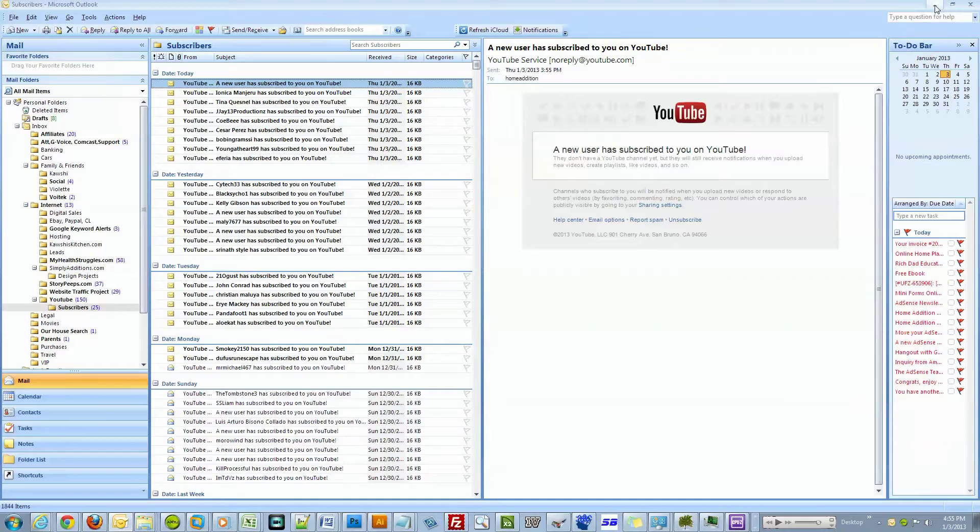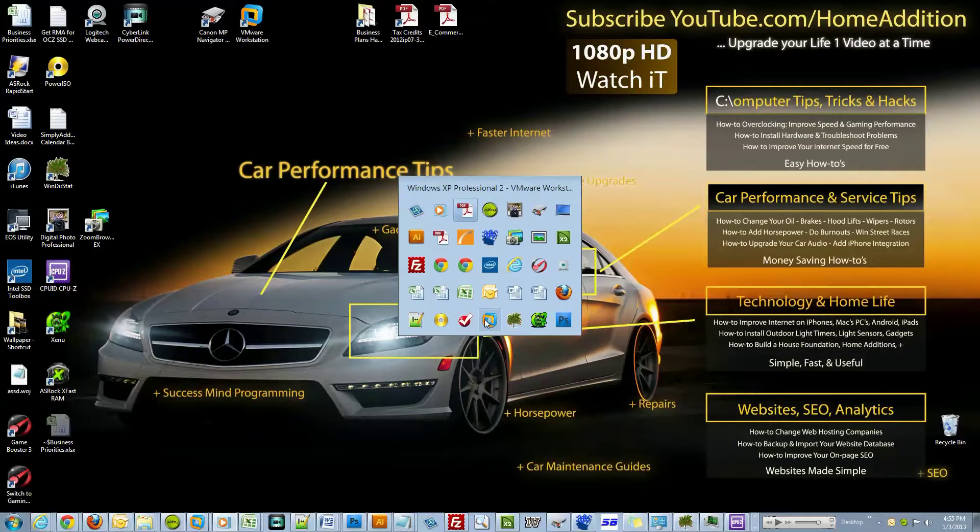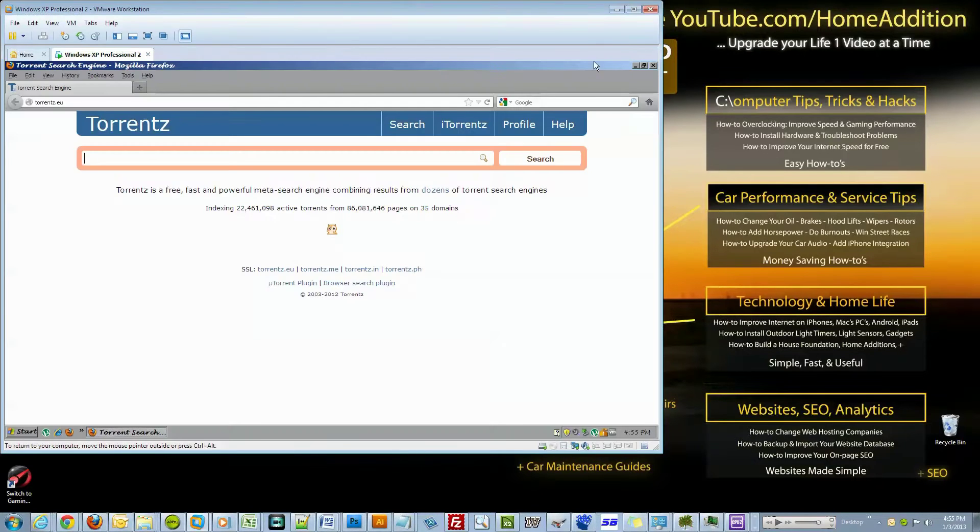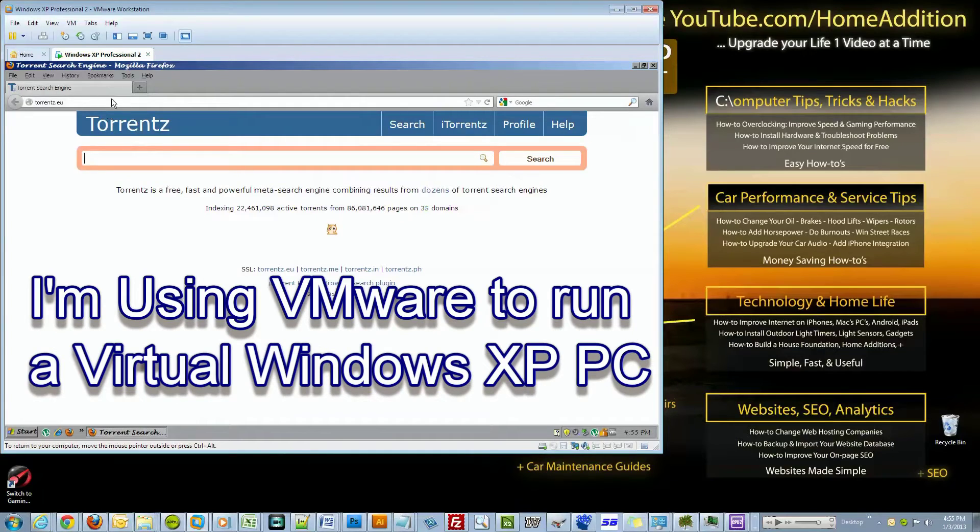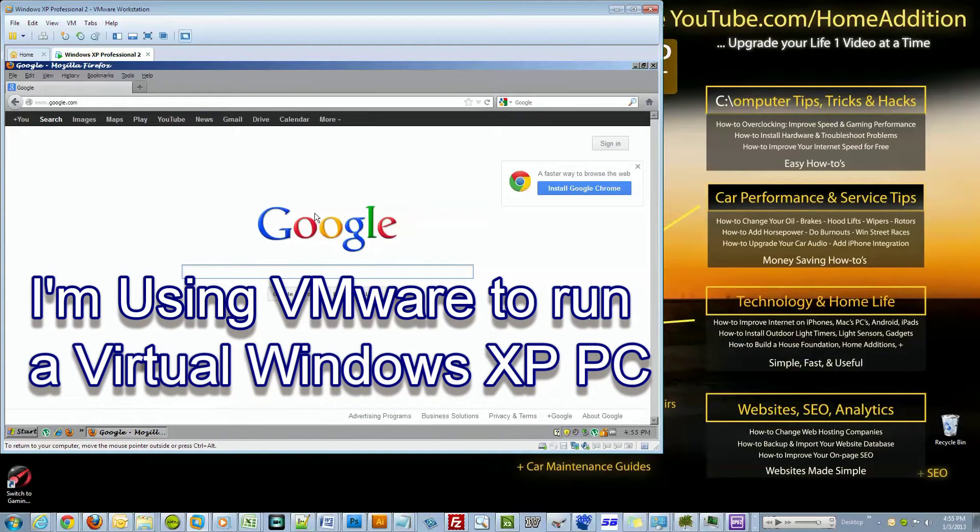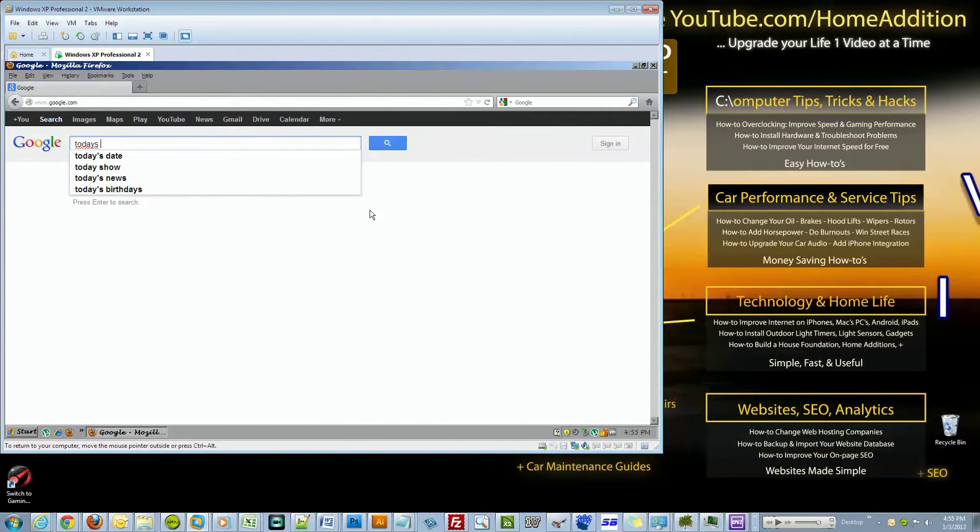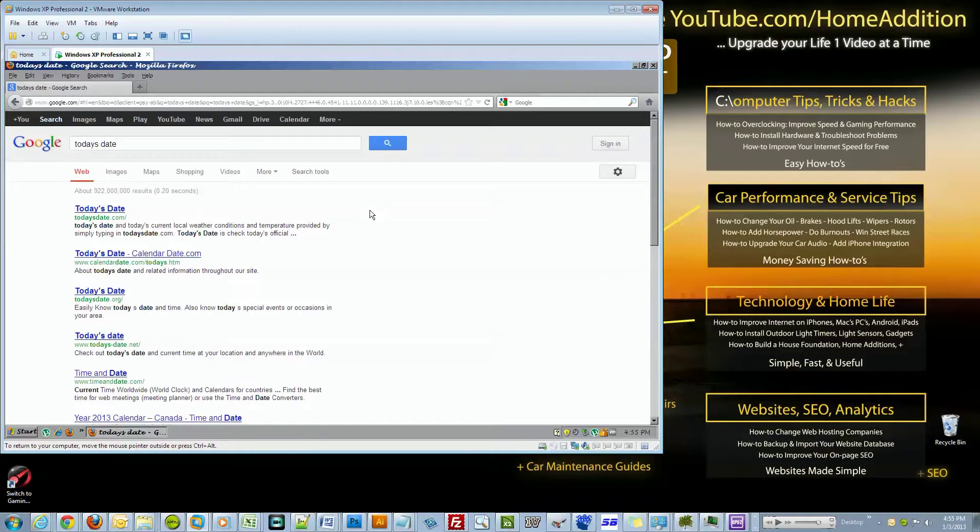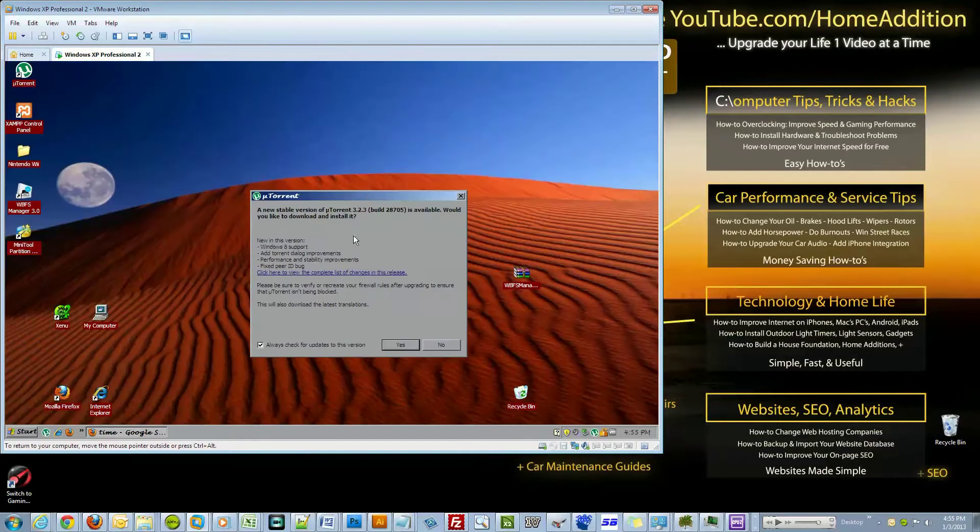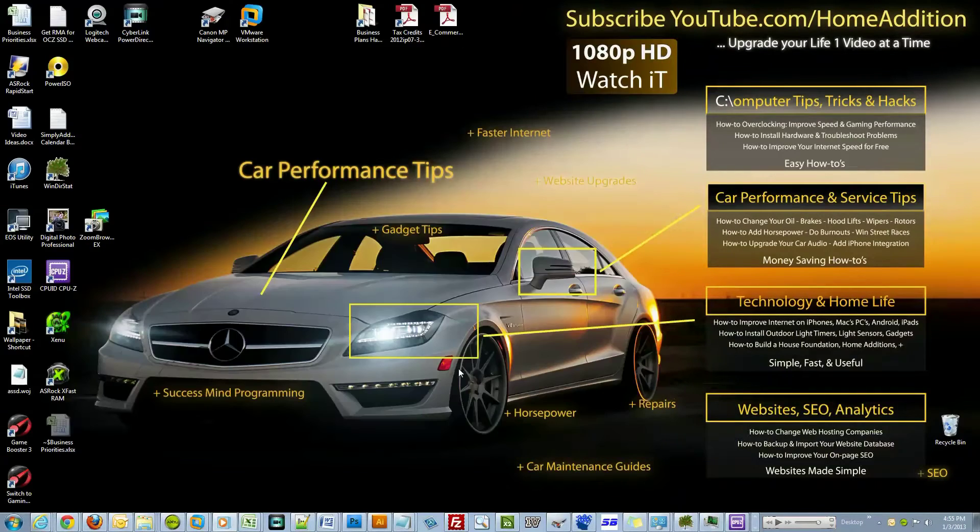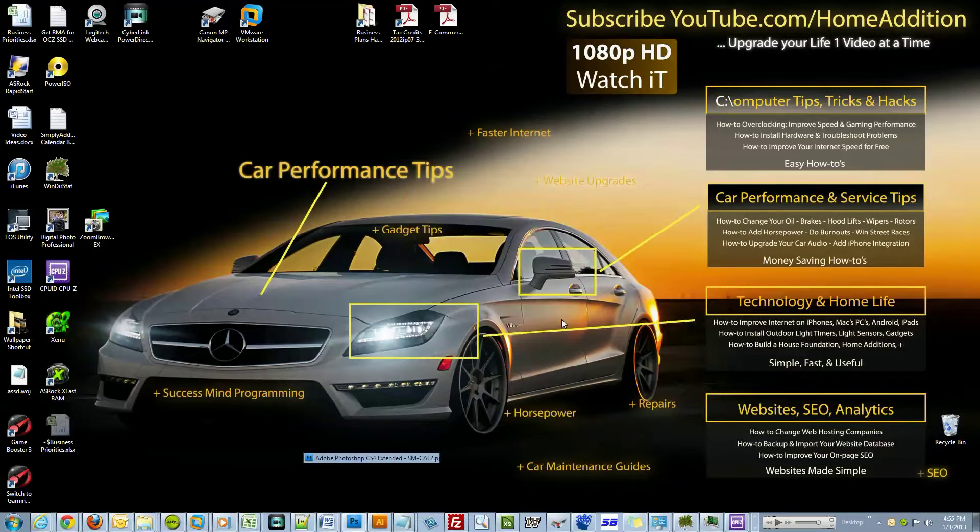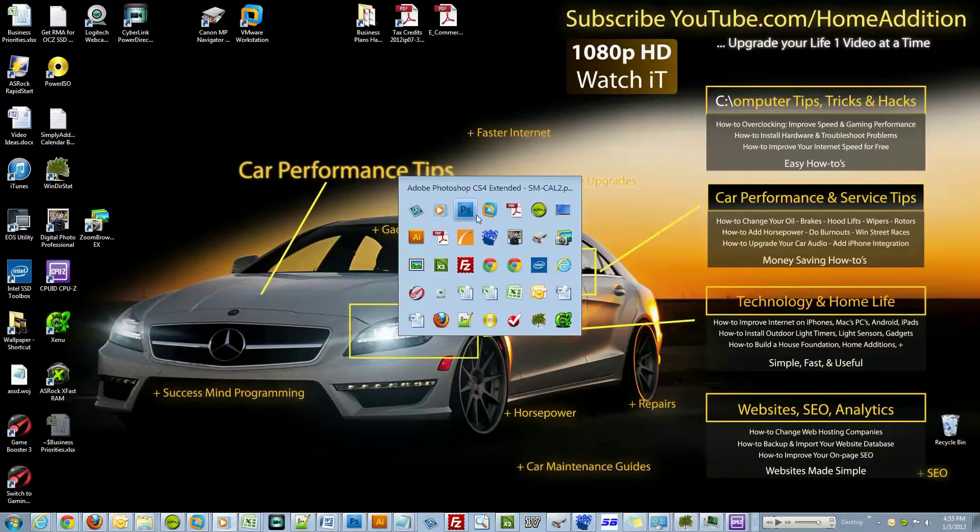Here's my email program Microsoft Outlook, and I'm also running a virtual computer. Just to prove it - Google. And that is running Windows XP within there.